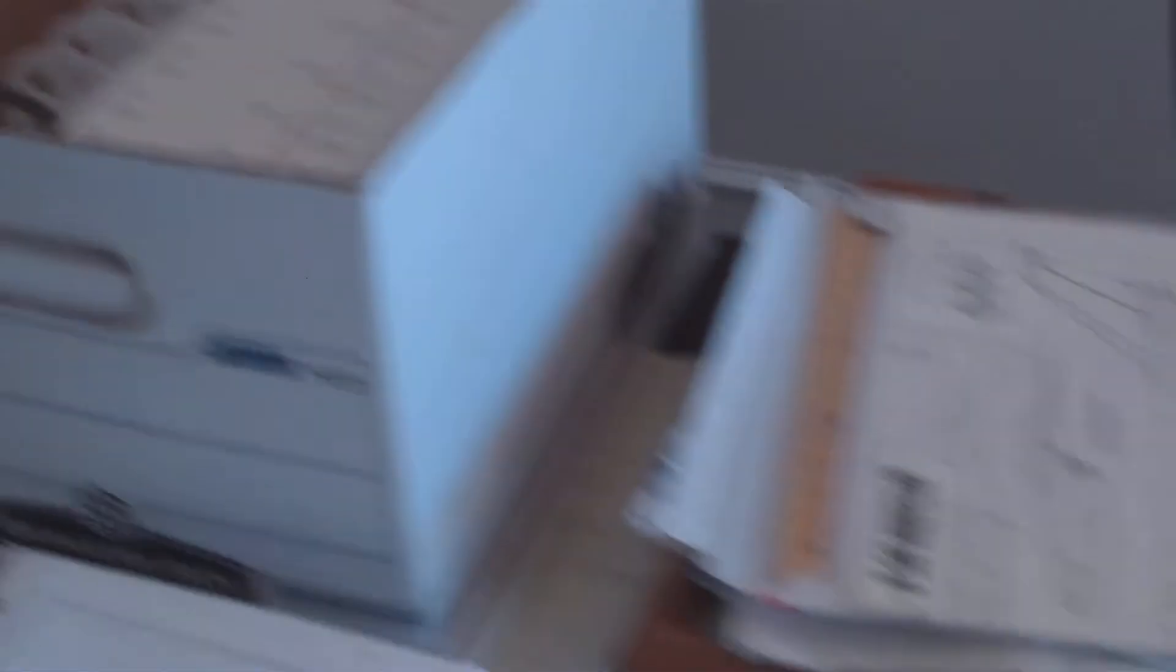So, the first son of a bitch that tells me my nose is wrong, I'm going to kick him in the nuts, because I got it off the actual factory drawings.